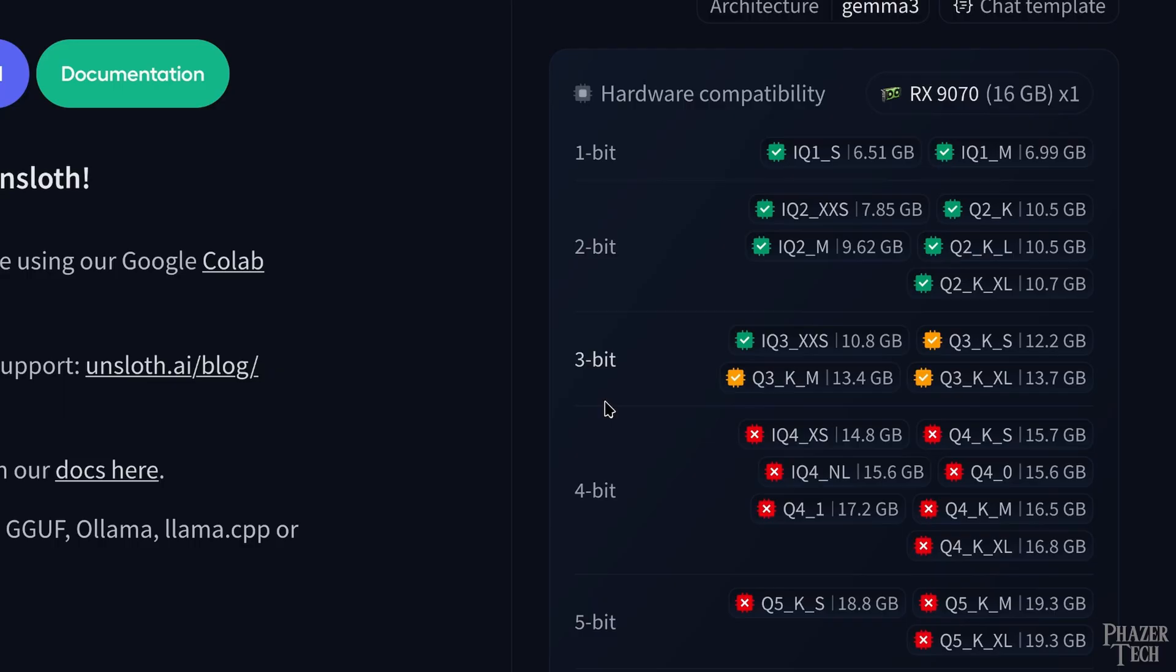Now since my GPU has 16 gigs, I'll go with the Q3 KS model. I want to make sure I leave some extra memory available for the desktop environment and the browser.